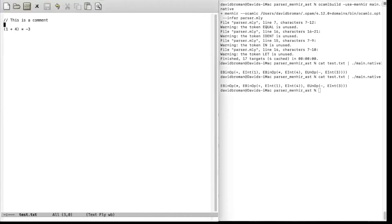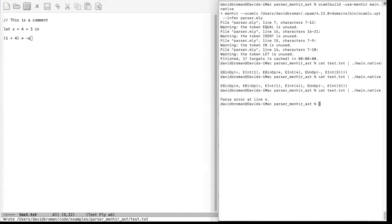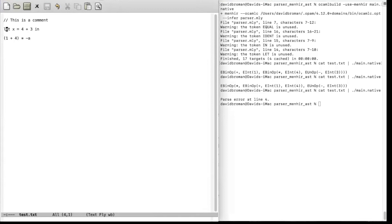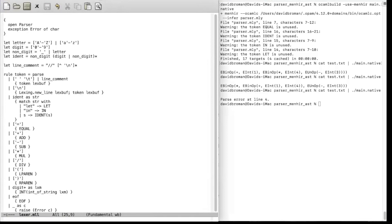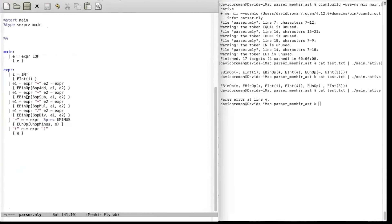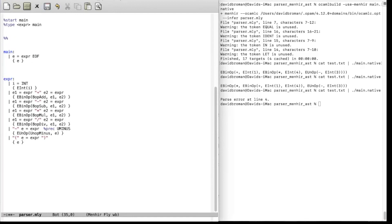However, we cannot write let expressions yet. If we write `let x = 4 + 3 in A` and run it, we get a parse error because let is not in the parser yet. We have it in the lexer, but we haven't included it in the parser. We need to give let expressions lower precedence than arithmetic expressions, so we create a new non-terminal — let_exp — that refers to expression, giving expressions higher precedence by construction in the grammar.